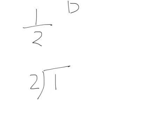How many twos fit into one? Zero. Put a decimal point and put a zero here to help us. Twos into ten? Five.